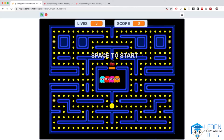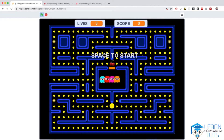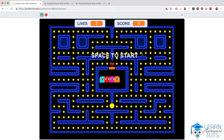Welcome to the final and most challenging part of the course. In this chapter we will implement Pac-Man, one of the most loved games of all time and played by millions of people around the world.